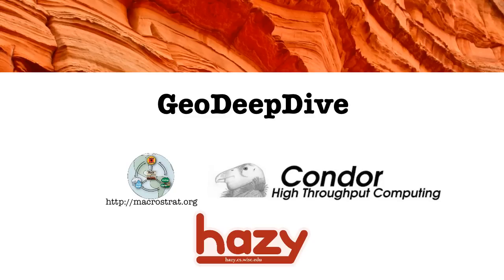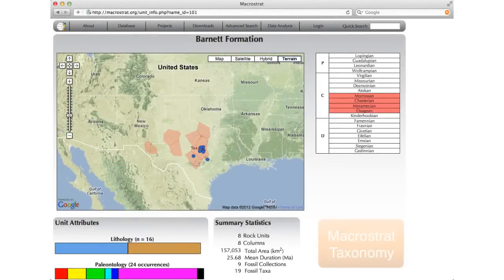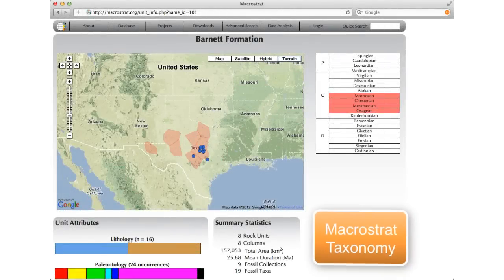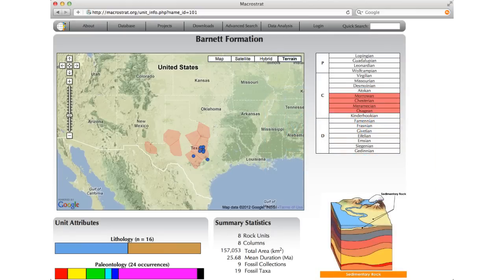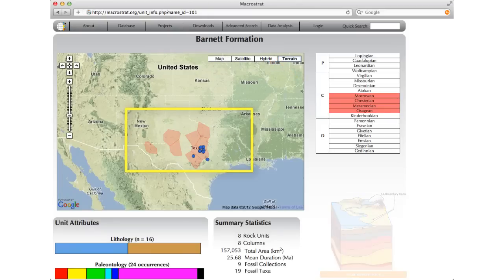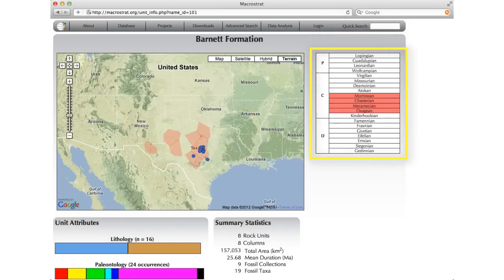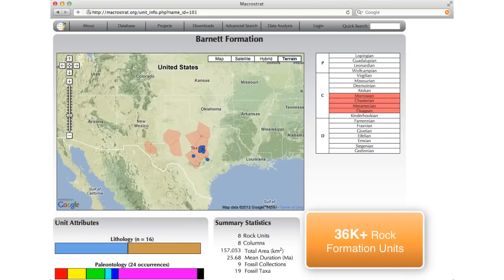To bring dark data to light, we use the Hazy Research Group's machine reading system. The GeoDeepDive system extends a database created by Professor Peters' group called Macrostrat. Macrostrat contains information about rock formations and individual geographical units. Here is an example: the Barnet Formation, which contains several units spatially distributed on a map and temporally distributed over several geological time intervals. Macrostrat contains over 36,000 rock formation units like these.